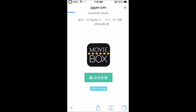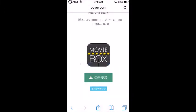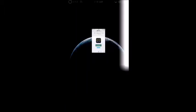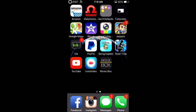Then you click the turquoise icon — the first one — and you want to click Install. Then go back to your home screen and it's going to be downloading. Once it's done installing, you want to launch it up.